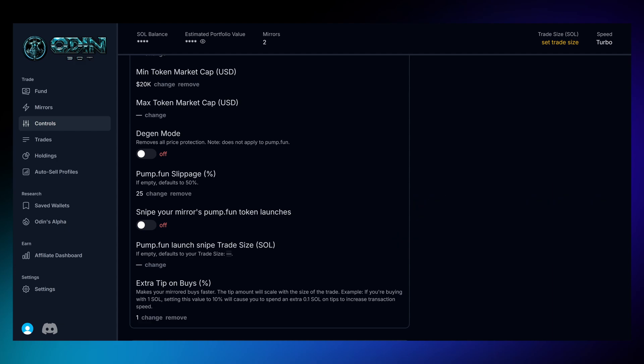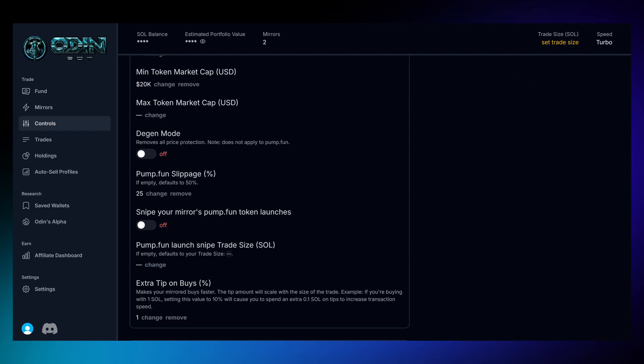If you're wondering whether there's a specific slippage value that guarantees optimal gains, the answer is no. Ideally, you should set slippage between 5% and 15% for tokens near the bonding curve and higher slippage for tokens farther away from it. Once again, there's no perfect number. It all depends on your strategy.